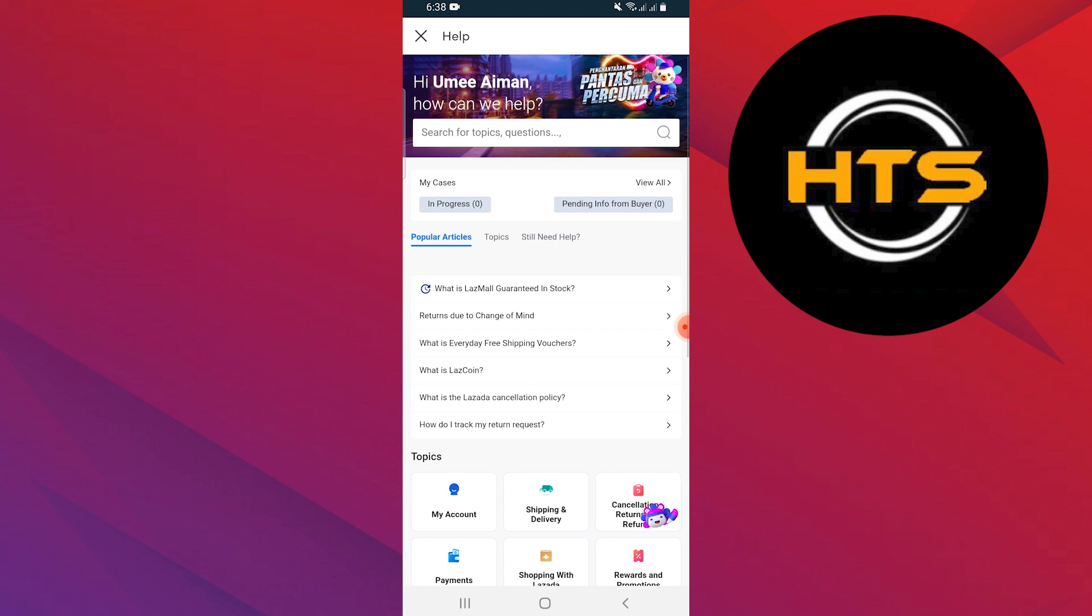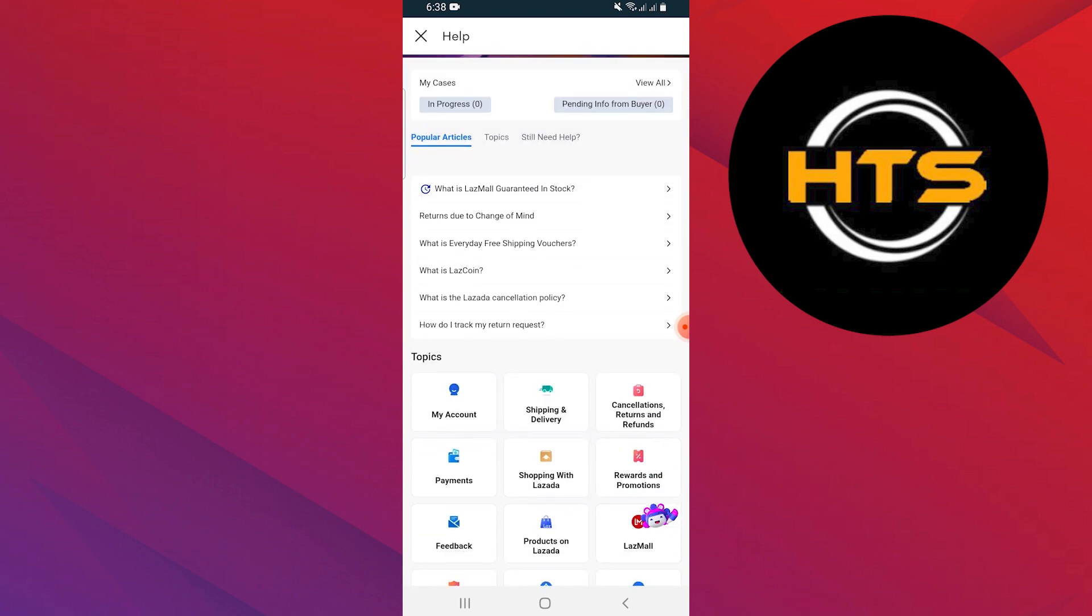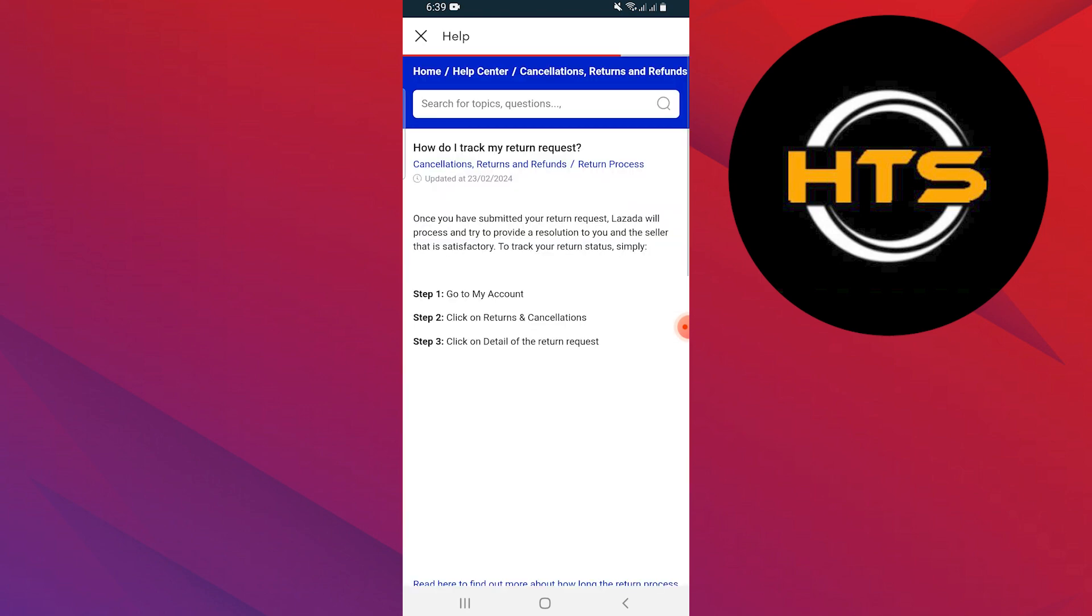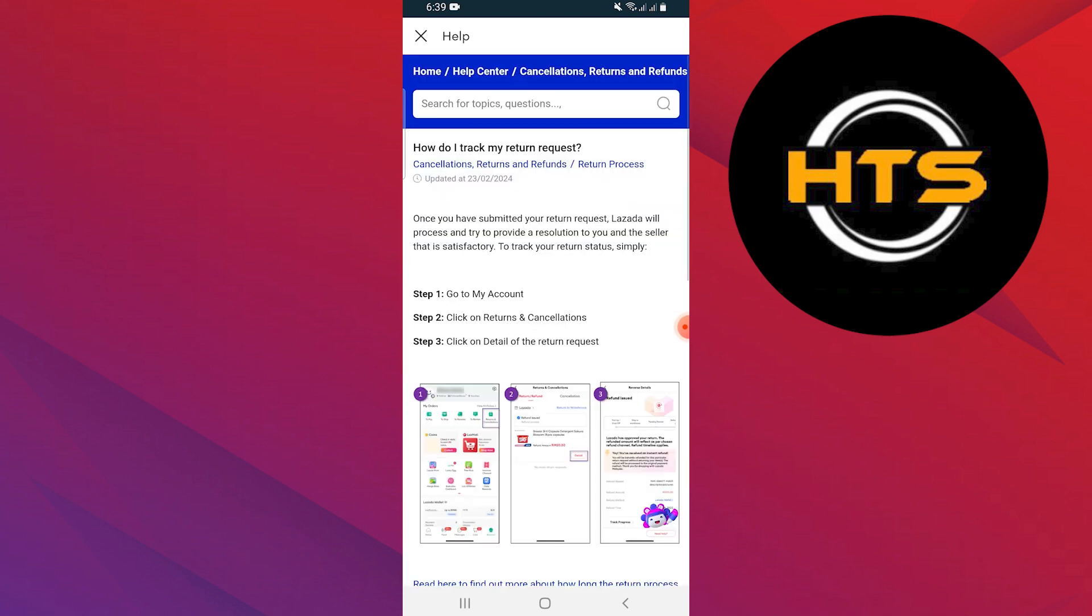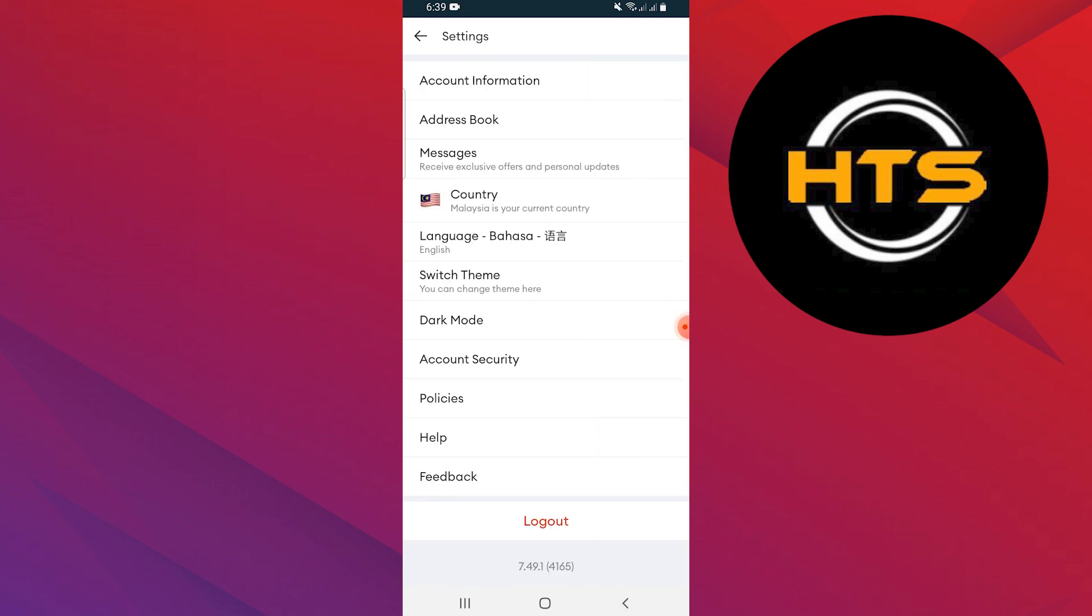It will show you different options in the topic section. You have to tap on cancellations, returns and refunds. Here you can see the cancellation, return policy and return process of this app.